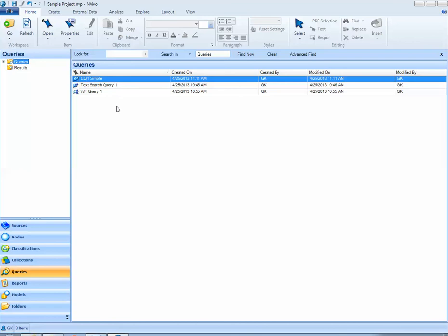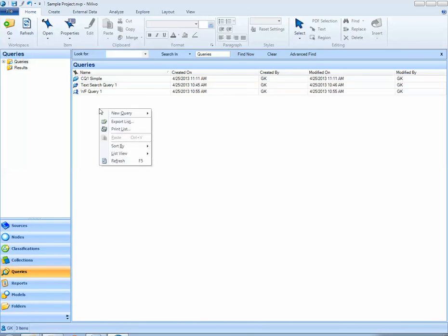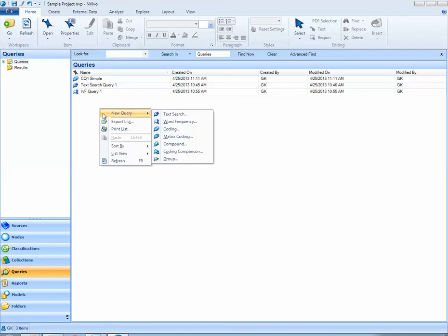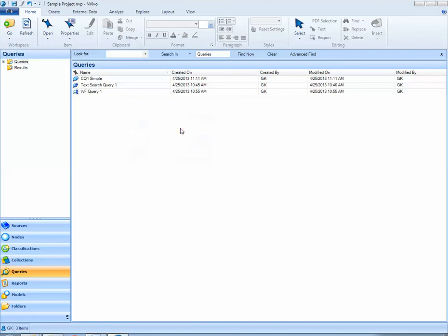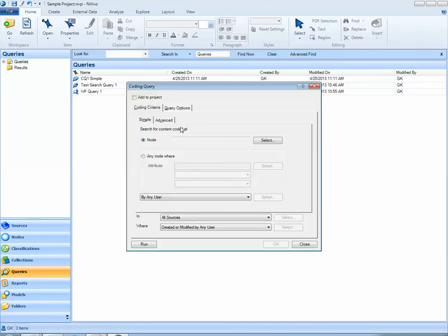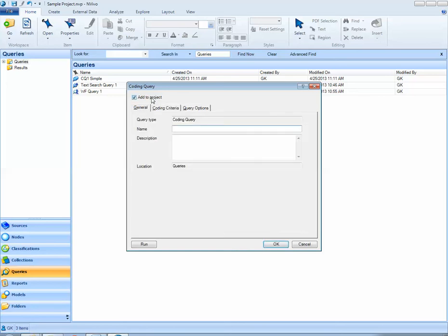If I'd like to run an advanced coding query I can do so by right-clicking again in the white space of list view and selecting coding query. I want to add this query to my project. I'll call it coding query 2 advanced.